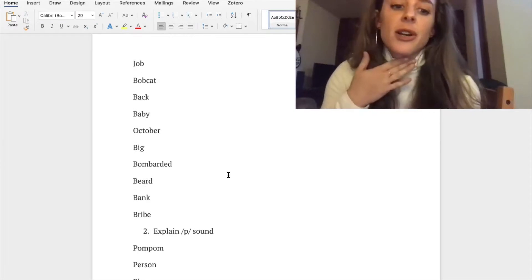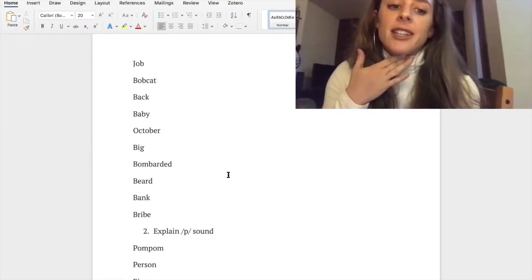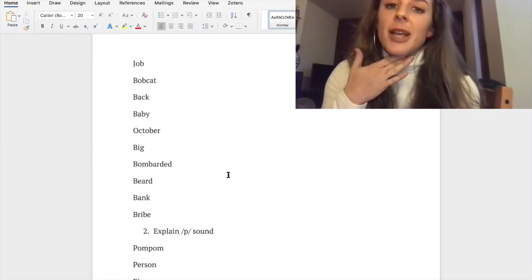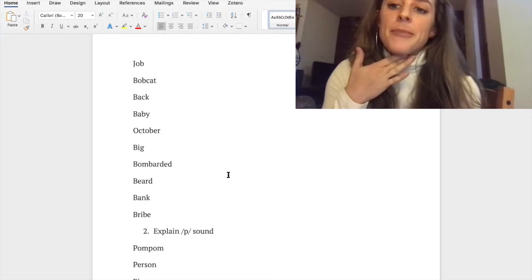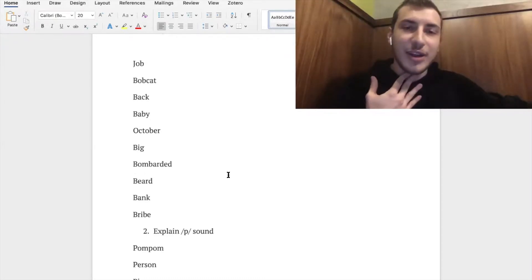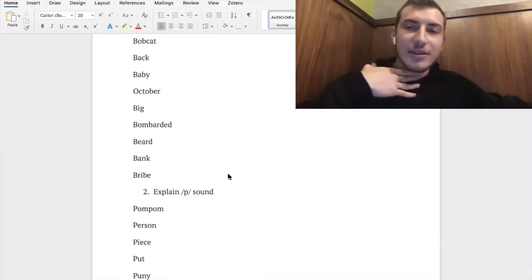Try the word bobcat and you should feel vibrating. Bobcat, okay, actually vibrating. Okay, now try /p/.